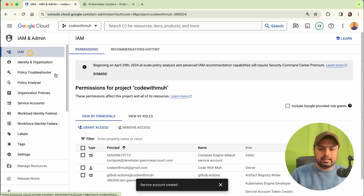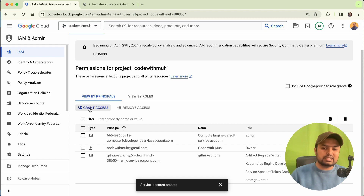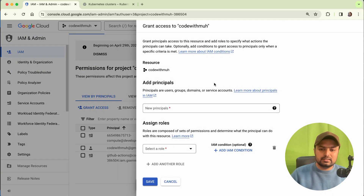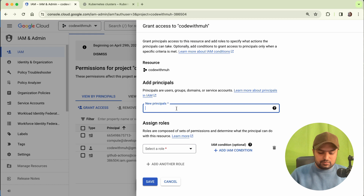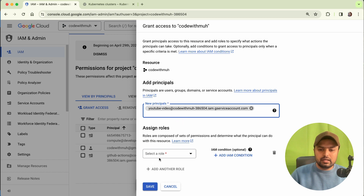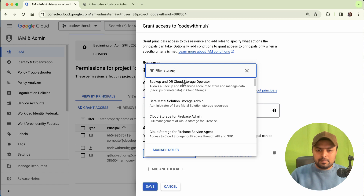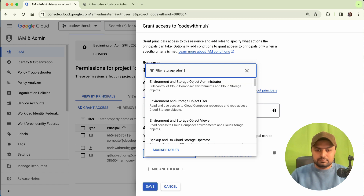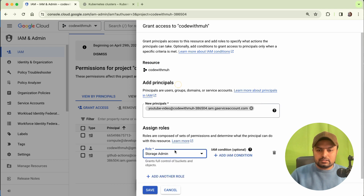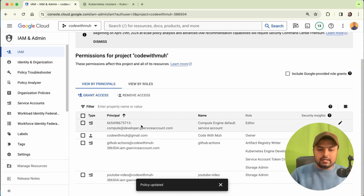Now we have to give it one access. Go to IAM and here we will grant access to our new account. Click on Grant Access, select your service account, and then give it Storage Admin access. Save it.